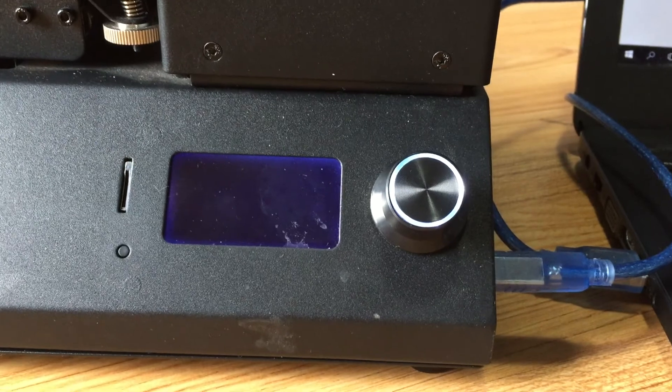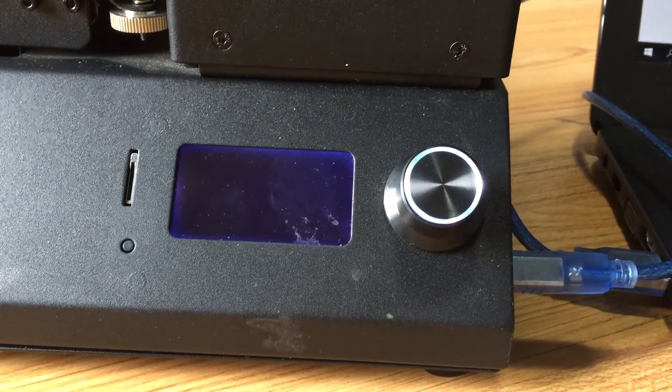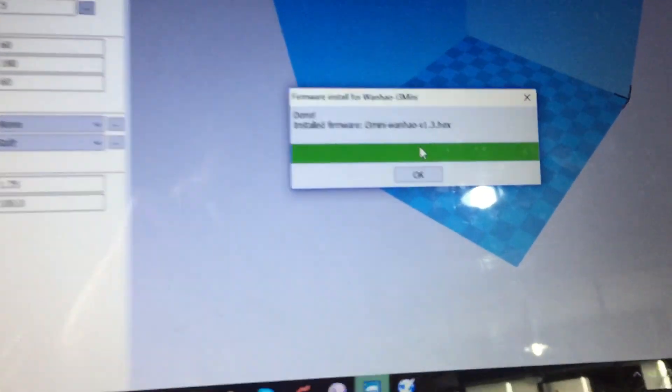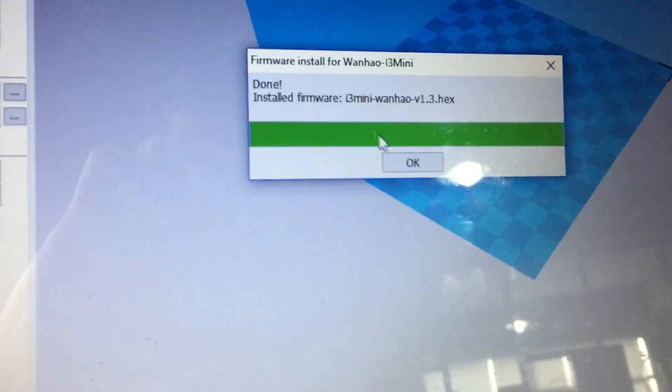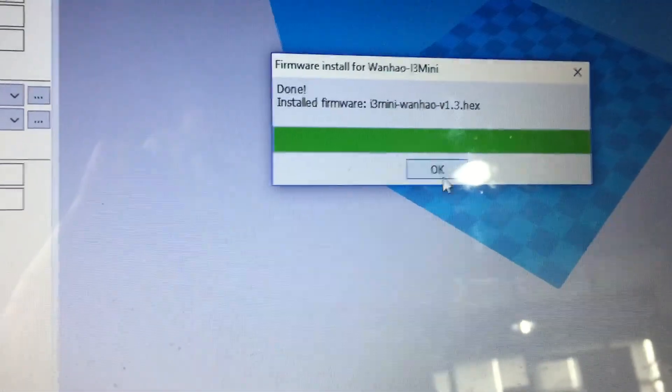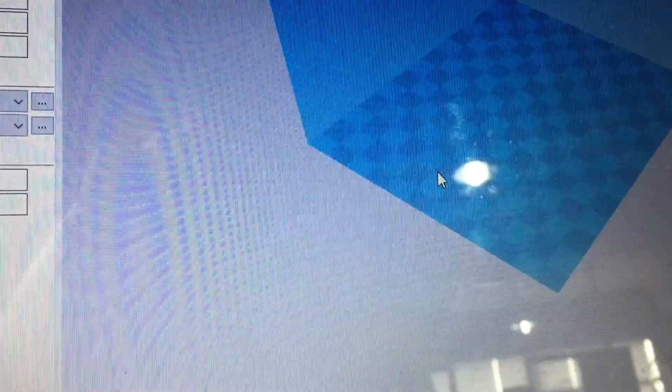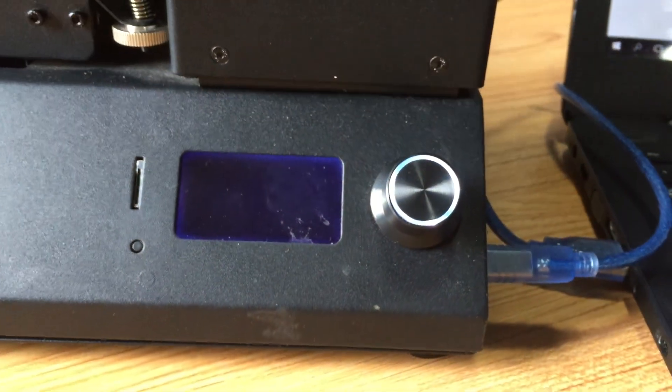As you see here, the screen goes blank. Then I click on OK and wait for a few seconds.